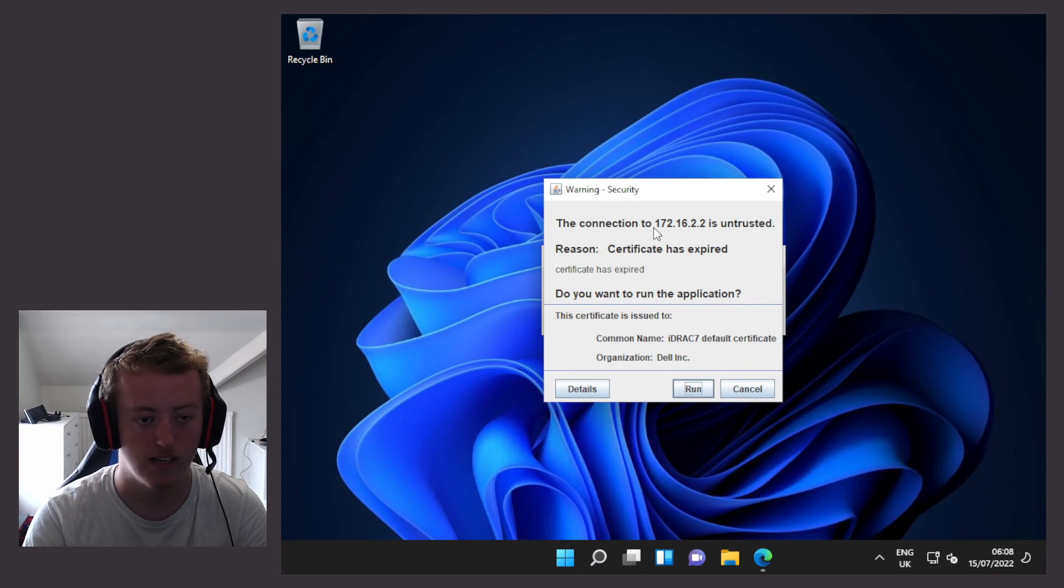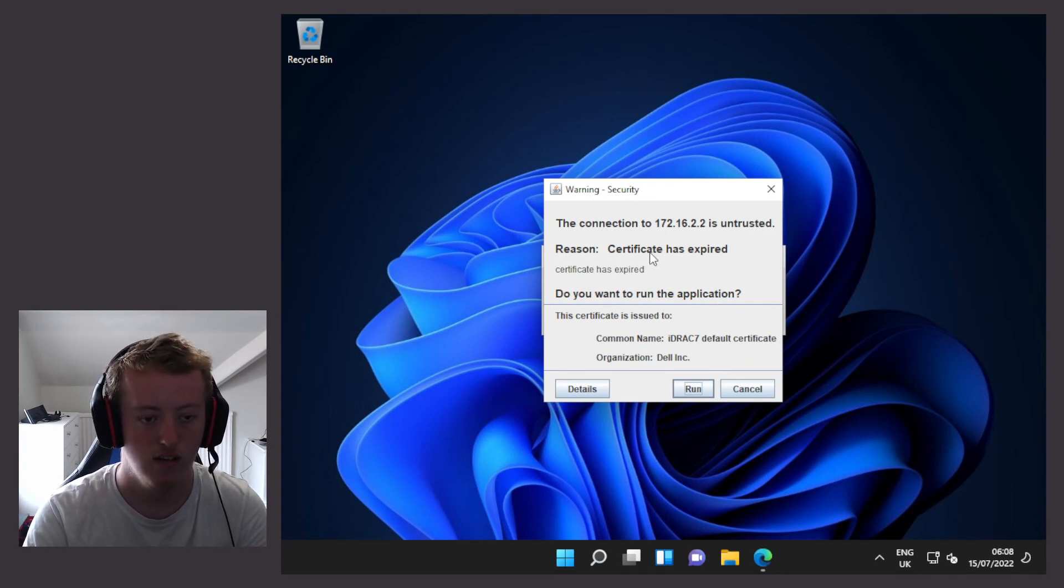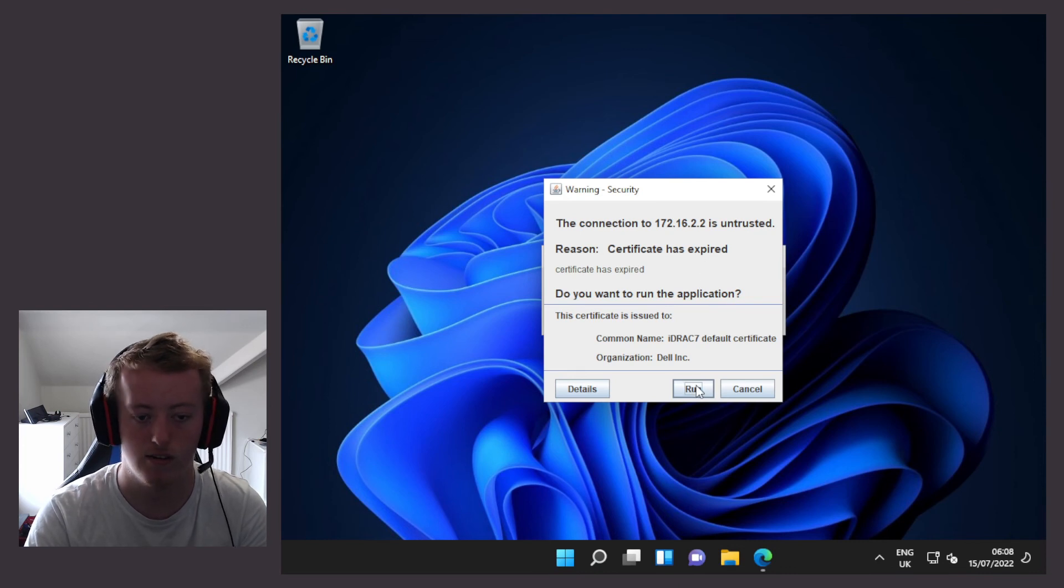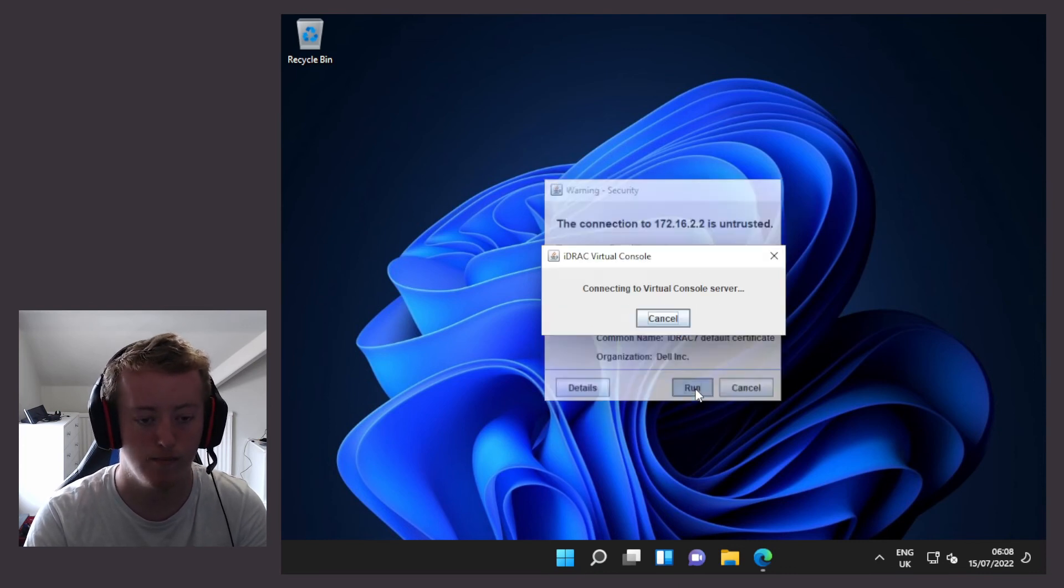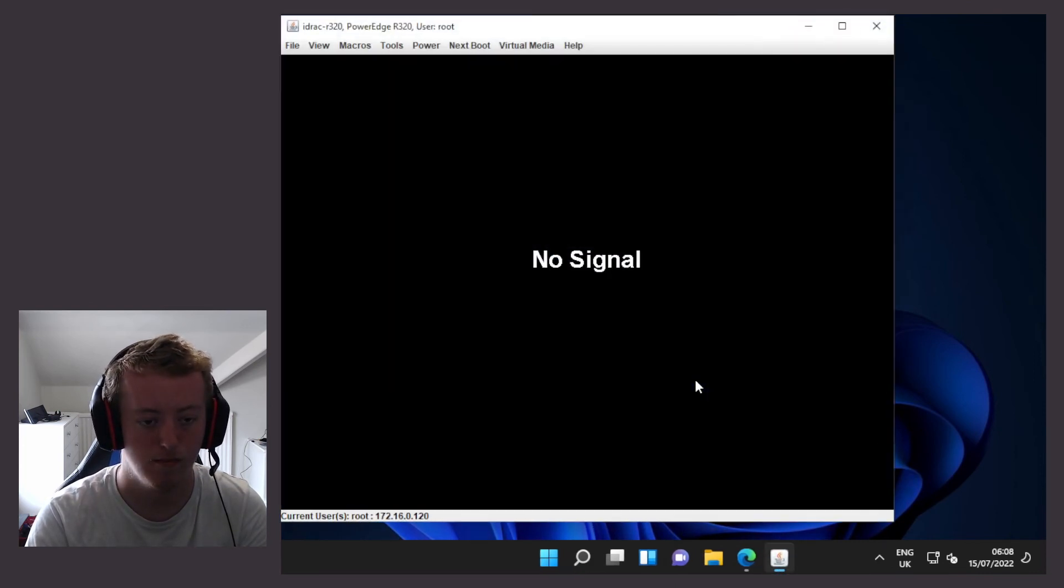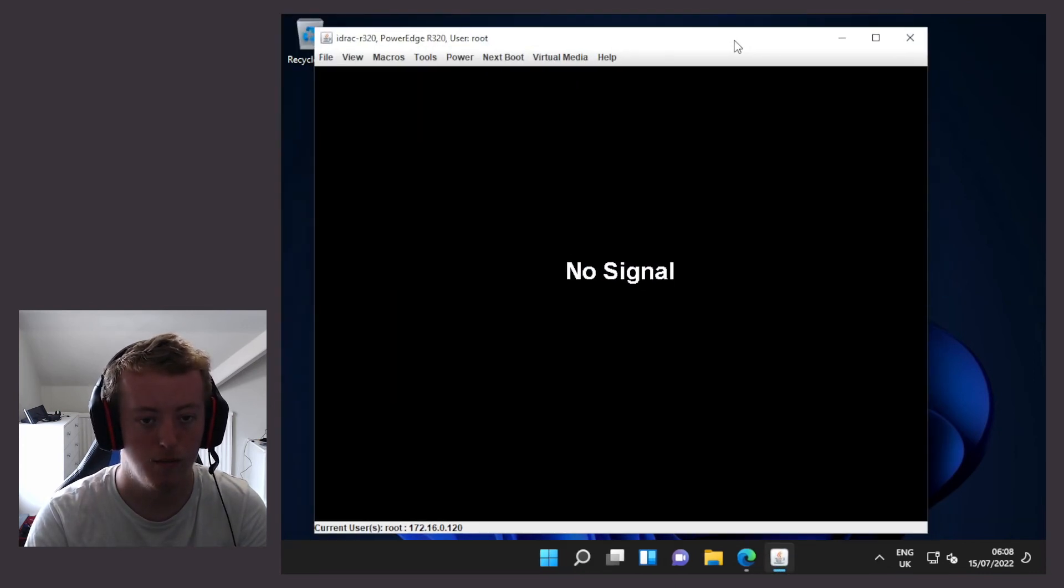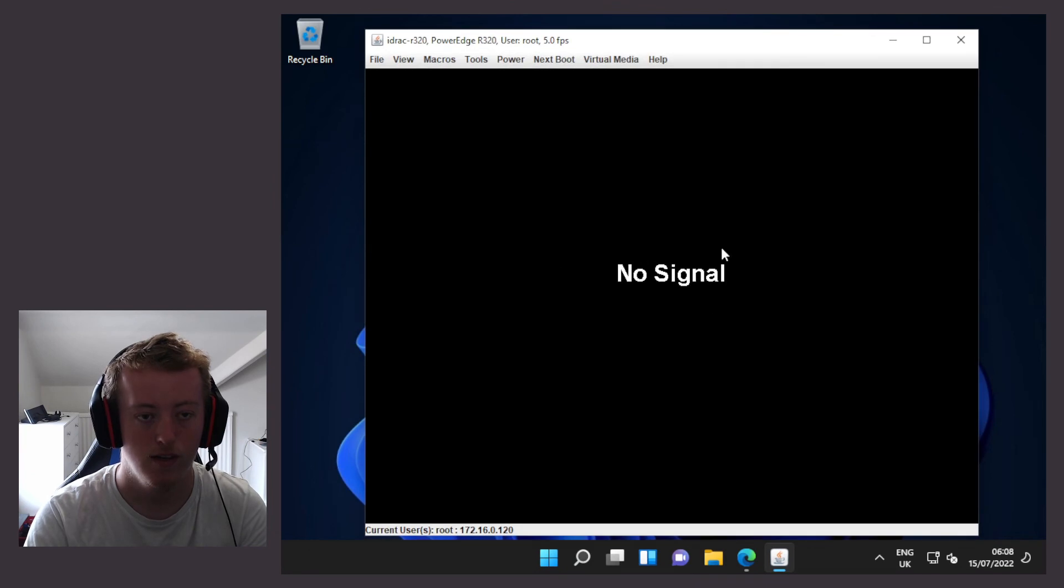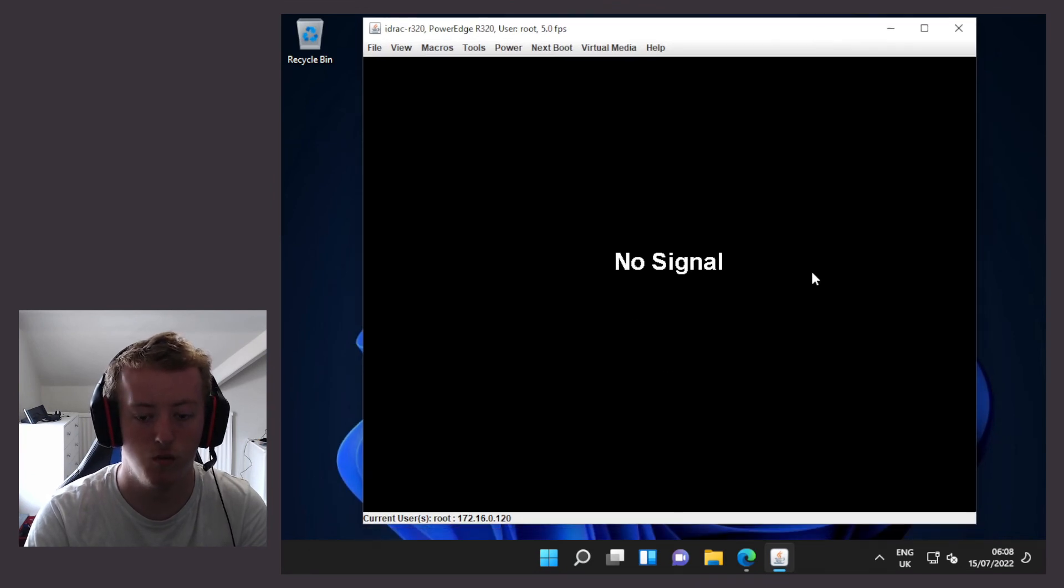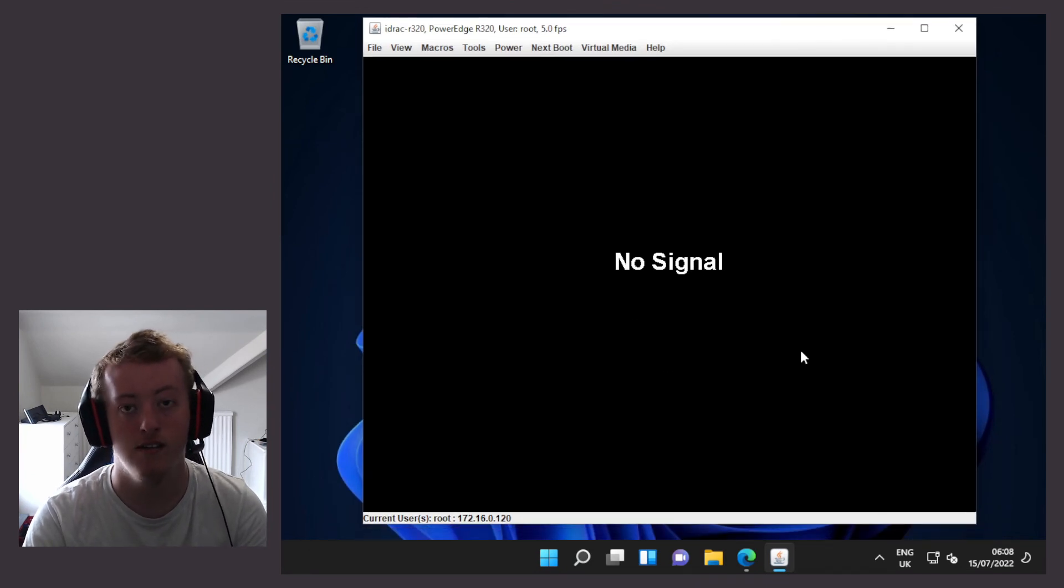Then I'm going to select do not show this again for the app from the publisher above. Now the connection to the IP address is untrusted and the certificate has expired. Successfully connected with Windows 11 and the latest version of Java.